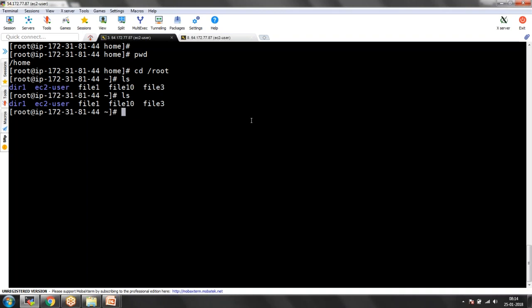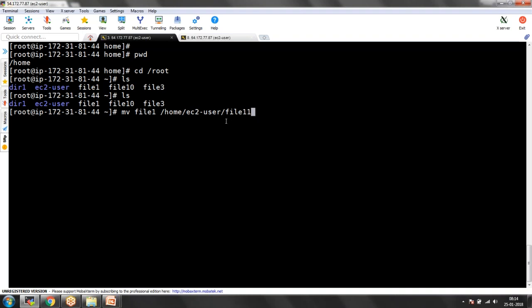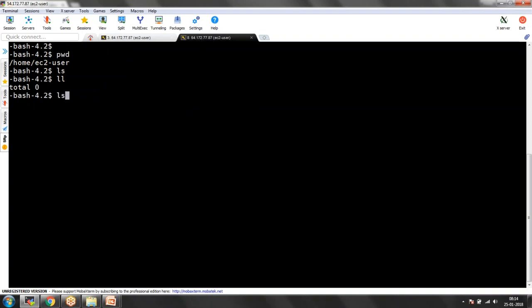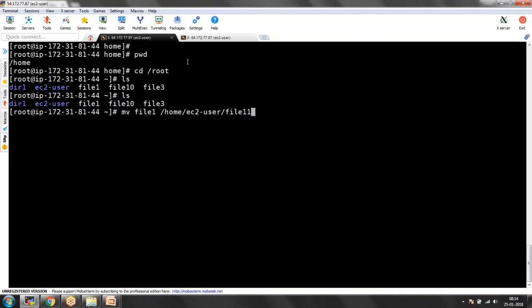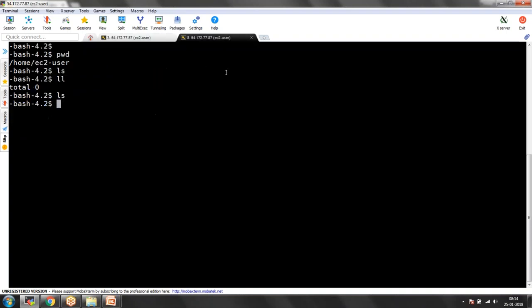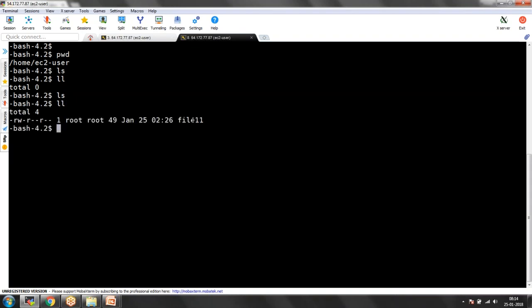I want to move file1 to EC2-user, so I need to provide: MV file1 /home/EC2-user/file1. We made a mistake earlier because we didn't provide the destination file name. If I give this, file1 will be moved to the current location as file1. If you want to rename the file while moving you can do so using MV — for example, move it to file11. Before executing I'll show you there are no files in the destination path. Let me copy it to the destination as file11. In the current location you cannot see file1, but in the destination location you can see file11.